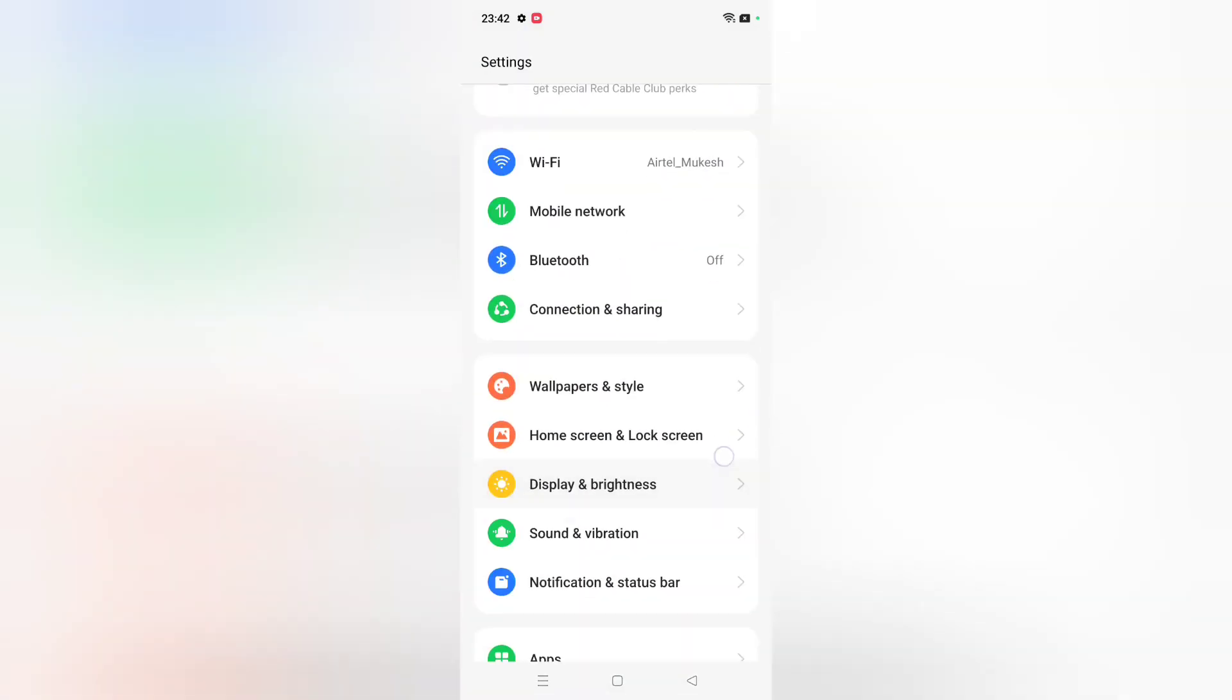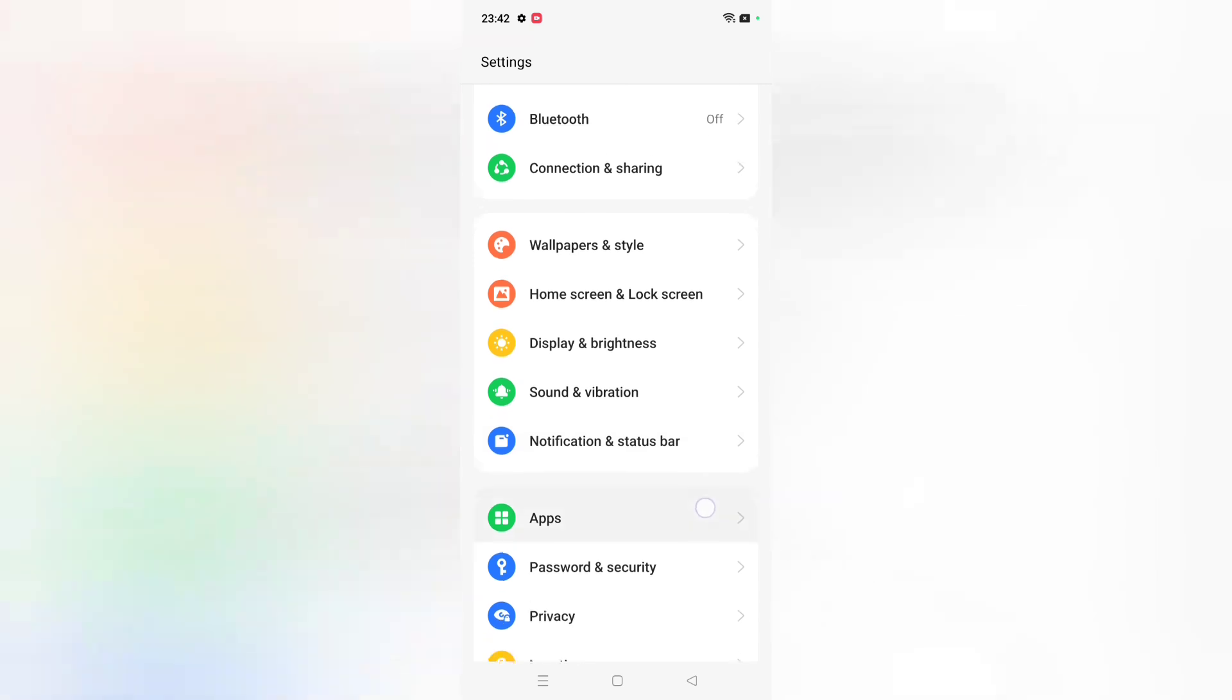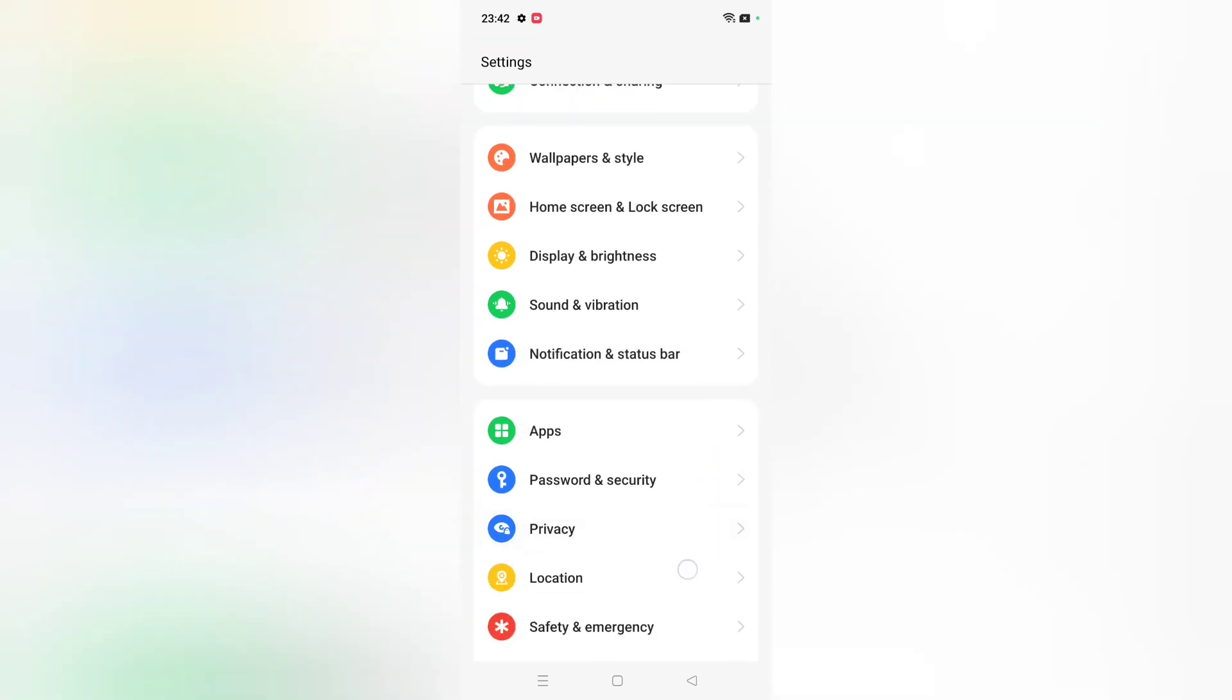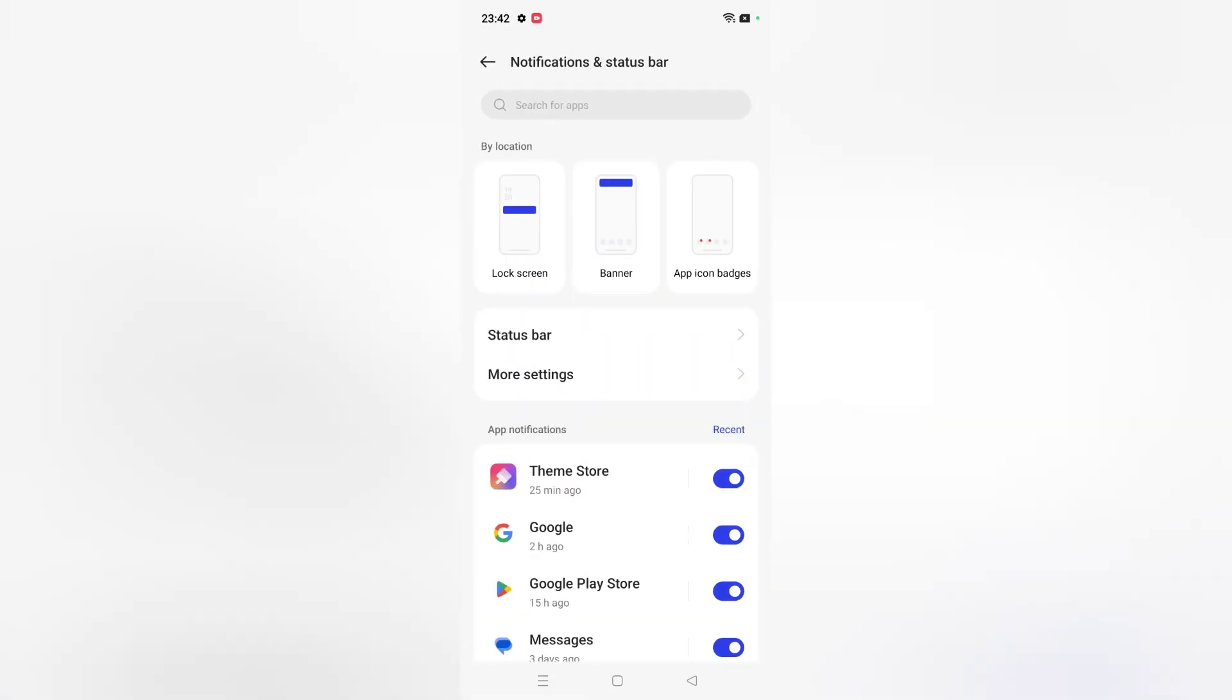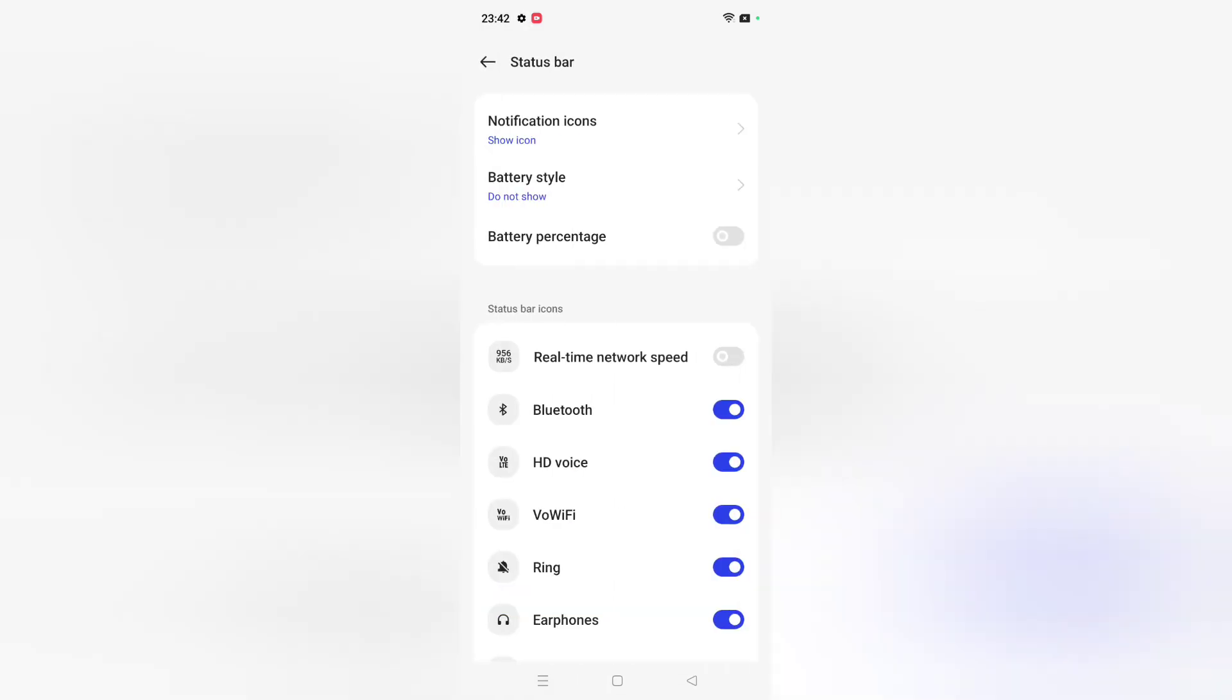Scroll down and click on the option for Notification and Status Bar. Click on it, then click on Status Bar. From here you can see the option for notification icons.